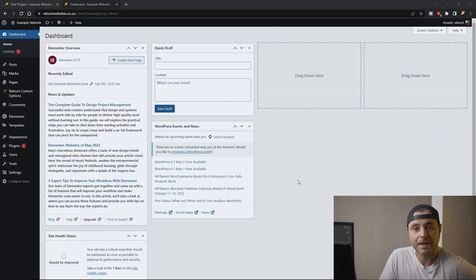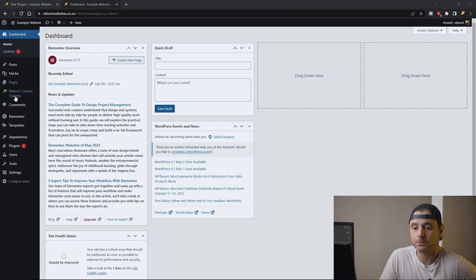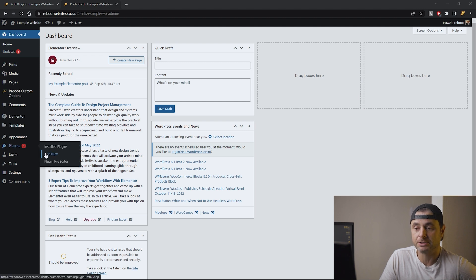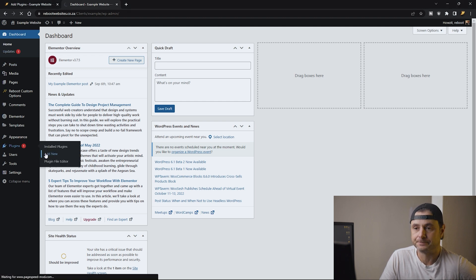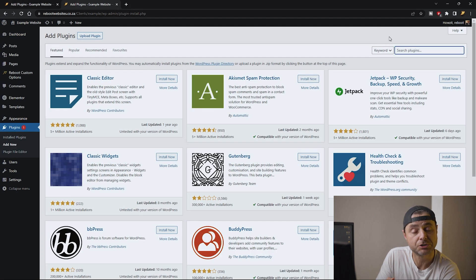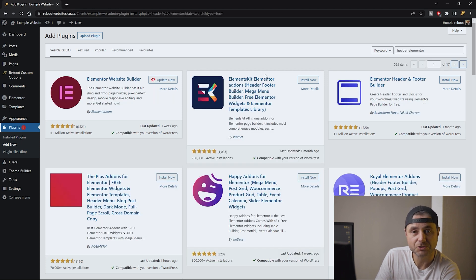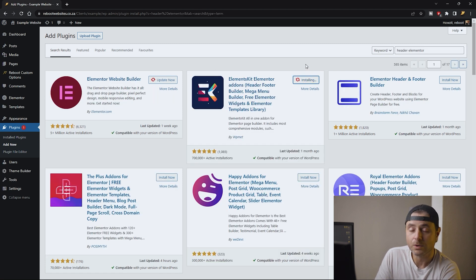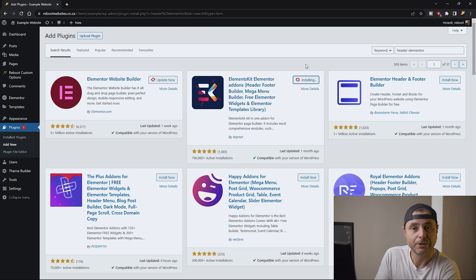From the back end of our website we're going to go to Plugins and we're going to say Add New. In Add Plugins we're going to search for Elements Kit. Once the search results come in we're going to say Install Now. Once it is installed then we're going to activate it and we're going to get started.